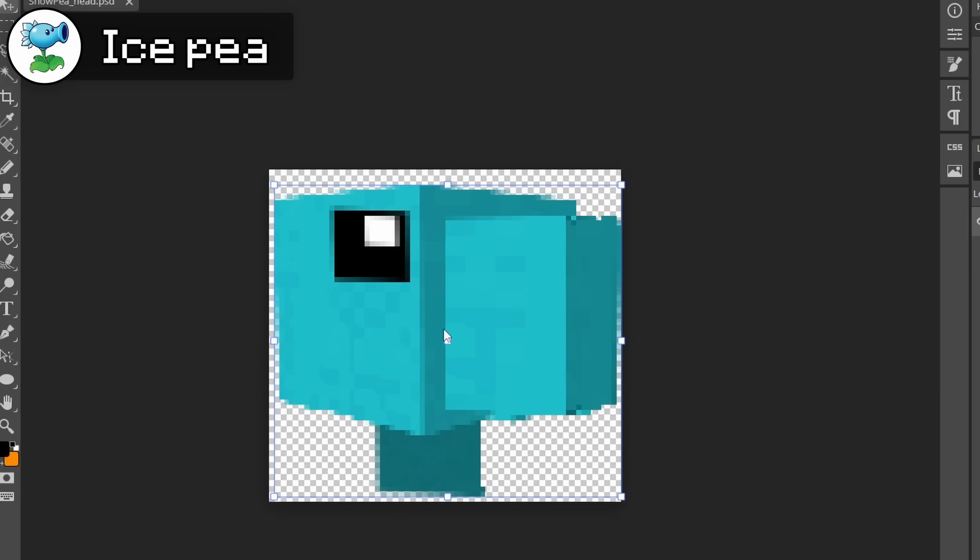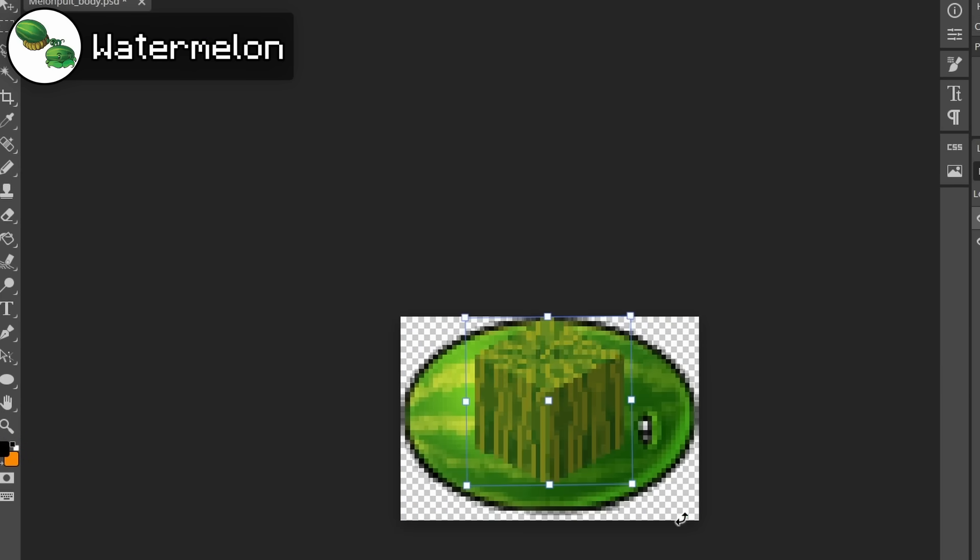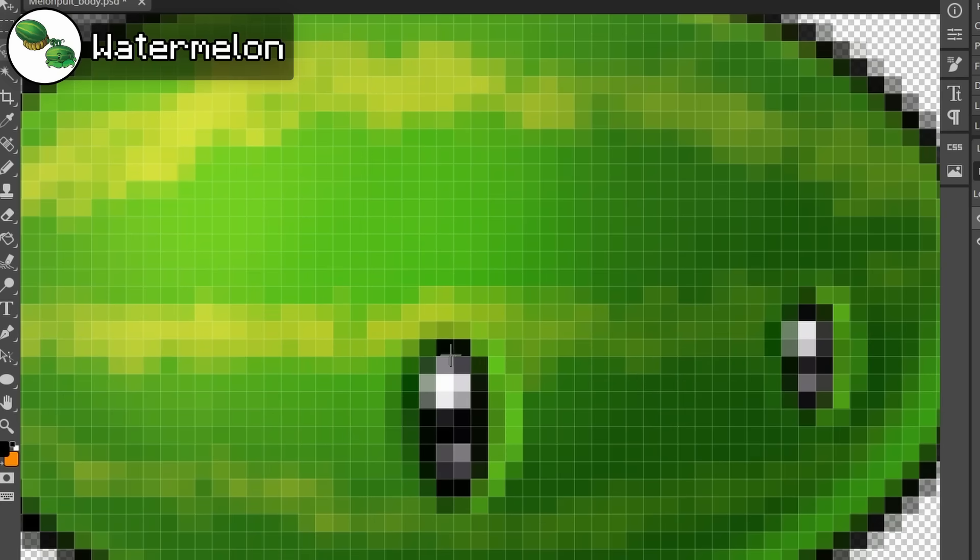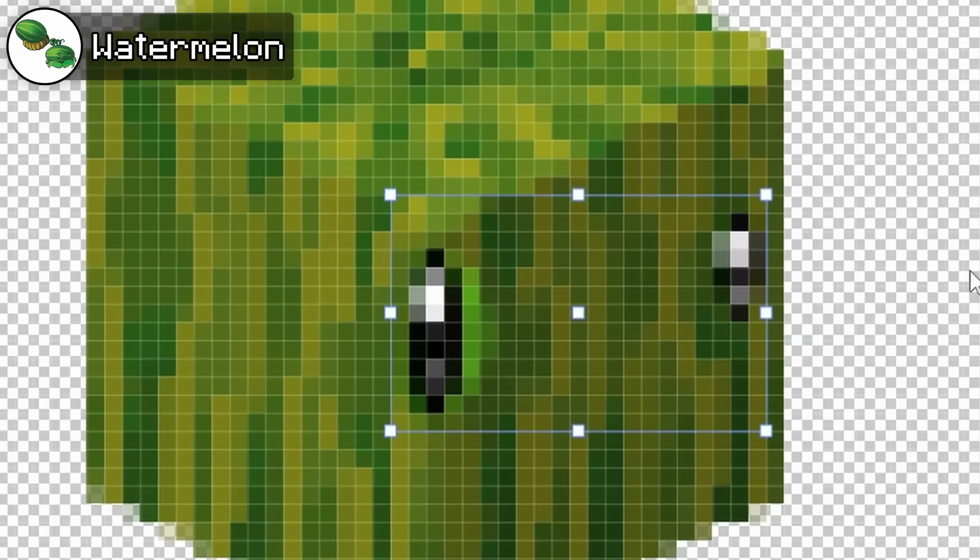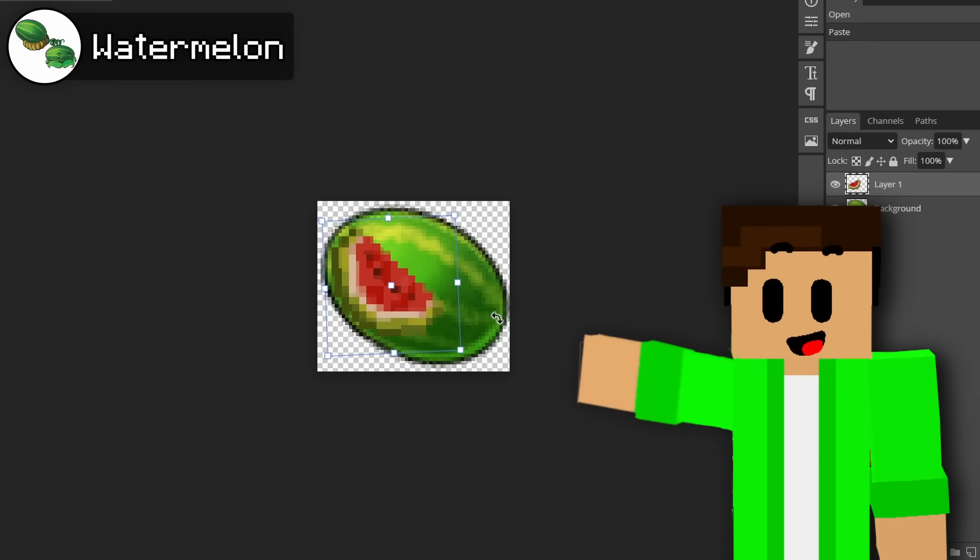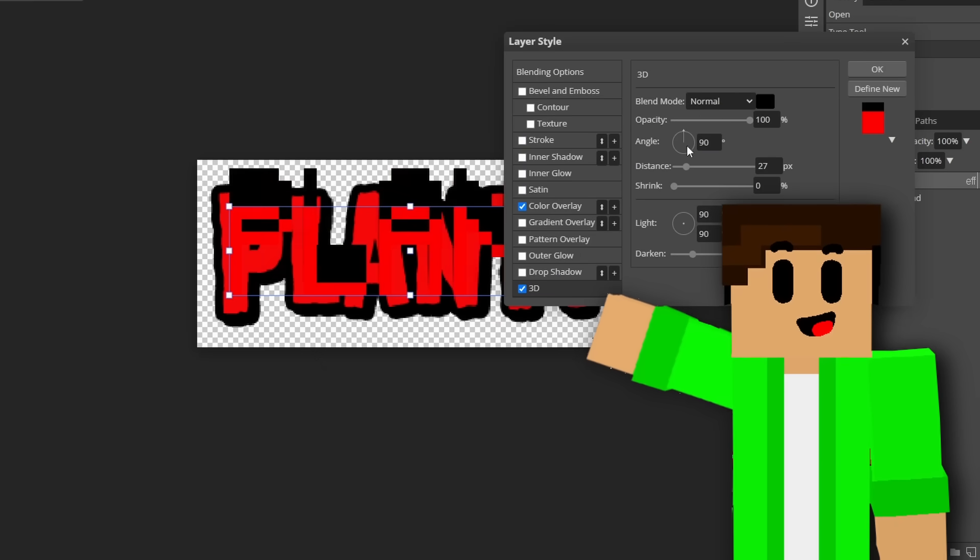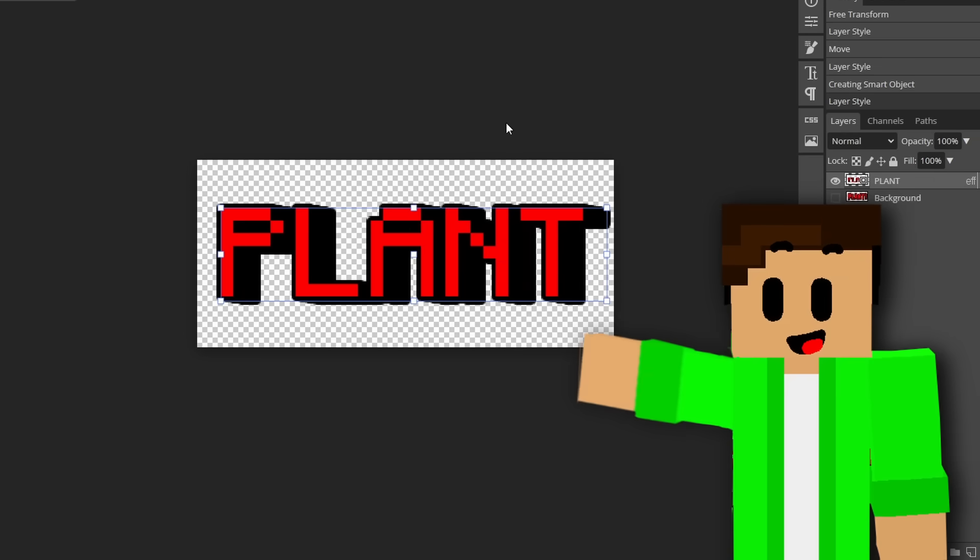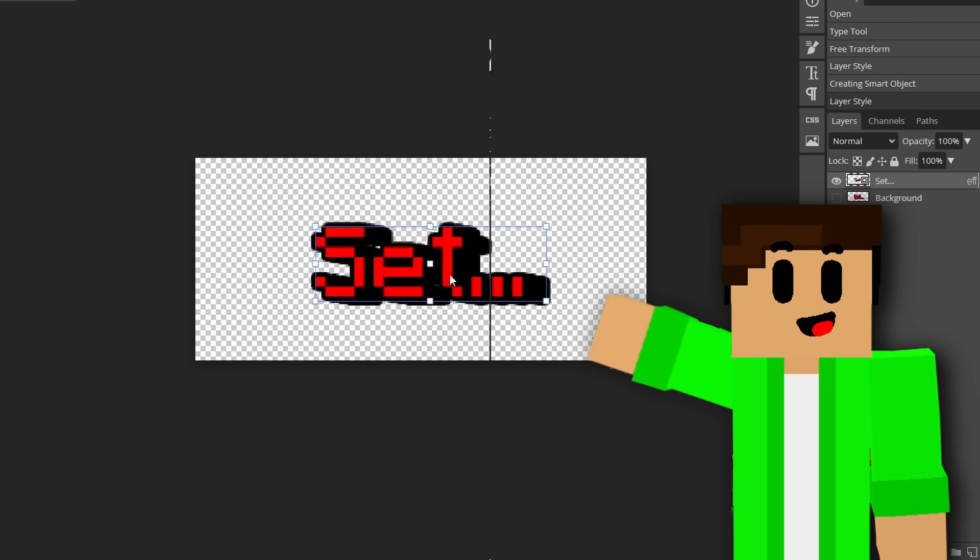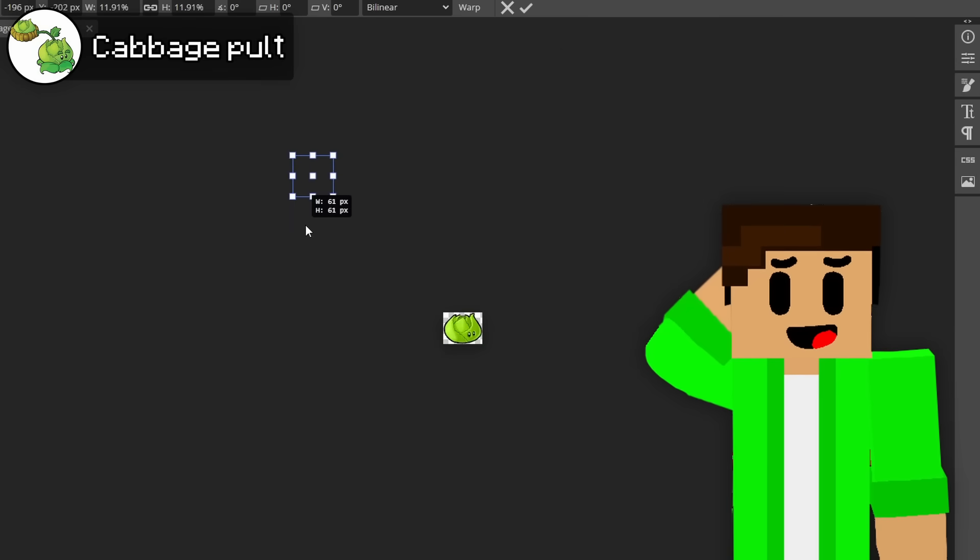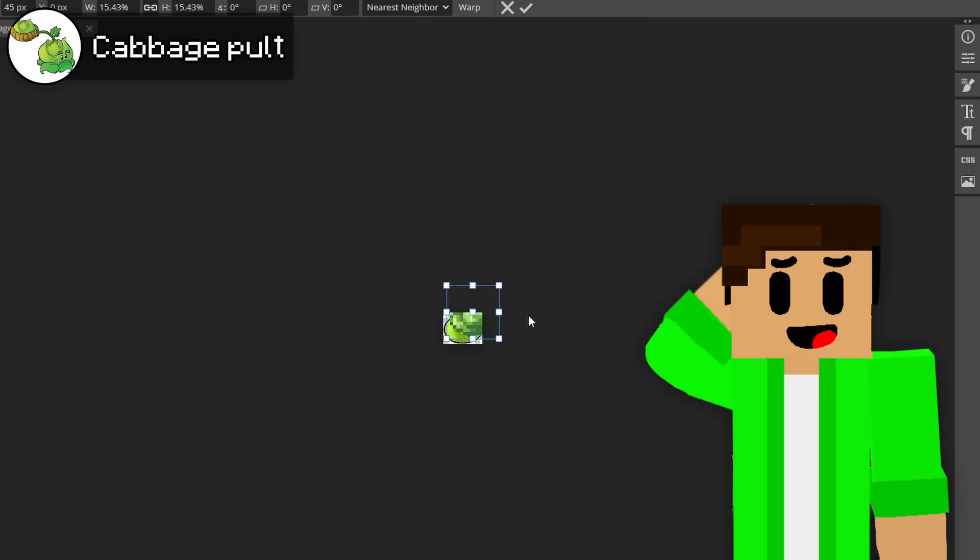I then moved on to mod the ice pea into the game using ice blocks and also modded the watermelon into the game using a Minecraft watermelon and using the actual watermelon plant's ice. And I also went with a simple projectile, which was literally just the watermelon item. Then to make the game feel even more Minecrafty, I changed the font of all the ready set plant into Minecraft font.